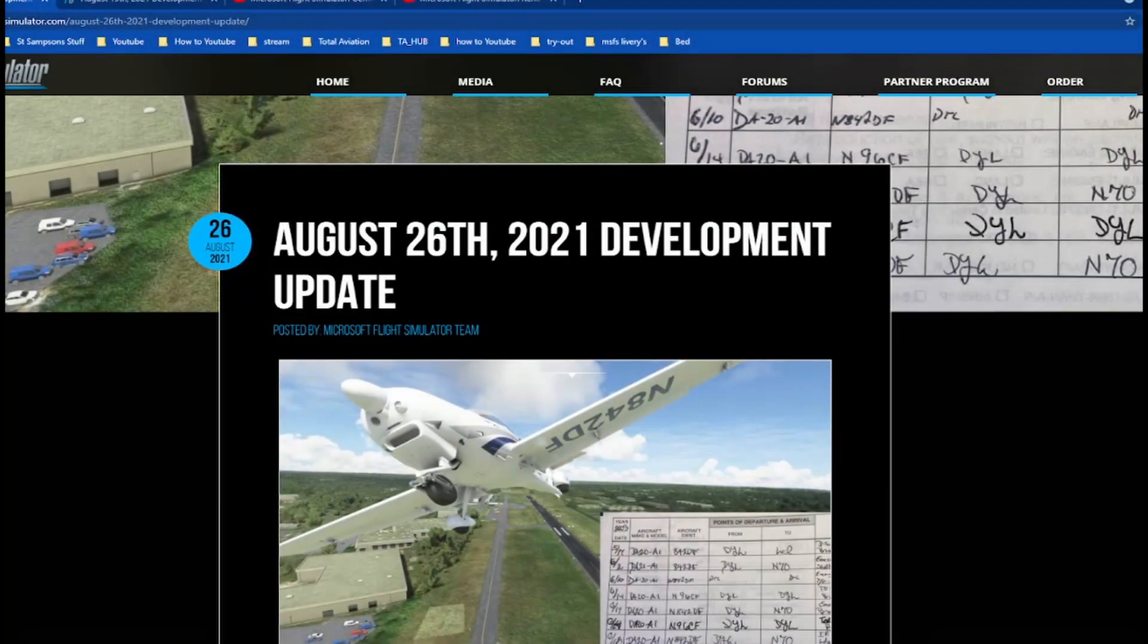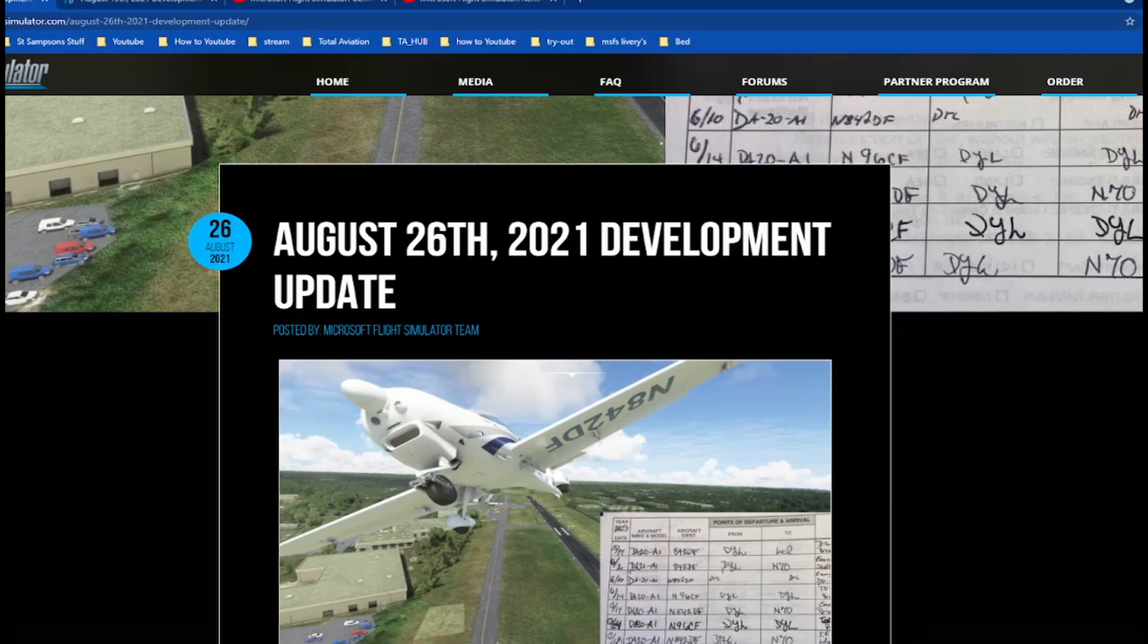Hello everybody, welcome back to Total Aviation. If you're new around here, make sure to click that subscribe button. I do add-on reviews, flight videos, and much more. In this video I'll be showing you the development update from the 27th of August, which was released one hour ago.